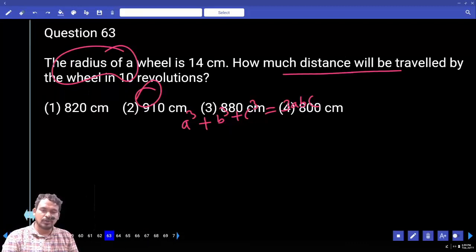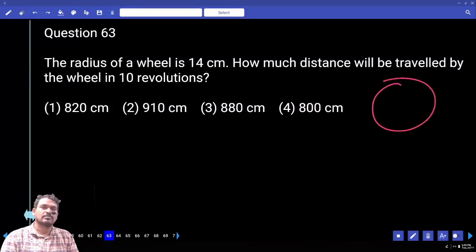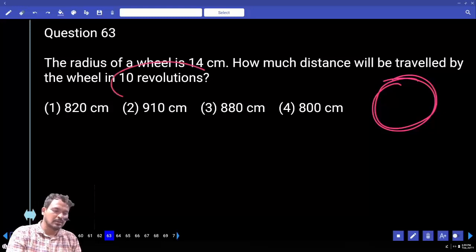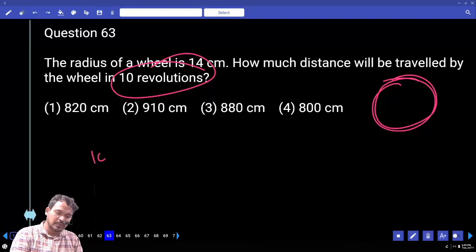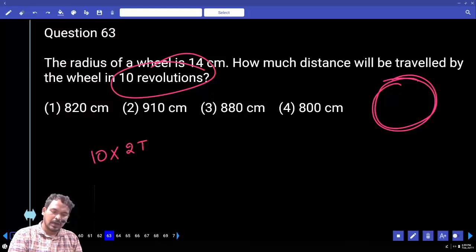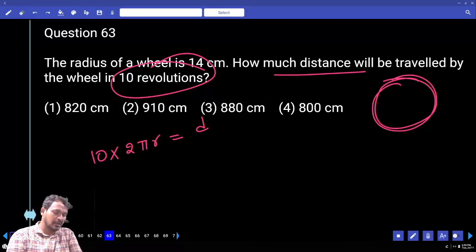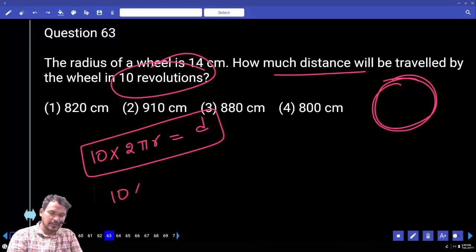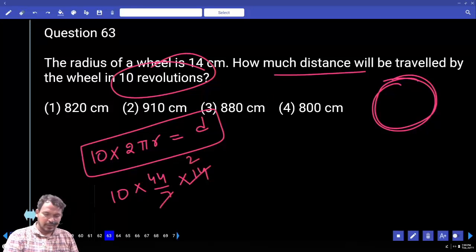Question 63: The radius of a wheel is 14 cm. How much distance will be travelled in 10 revolutions? The wheel is circular, so every 1 revolution equals 1 circumference. For 10 revolutions, distance equals 10 times circumference equals 10 into 2 pi r. With radius 14 and 2 pi equals 44/7: distance equals 10 into 44/7 into 14 equals 880 cm. Answer: 880.